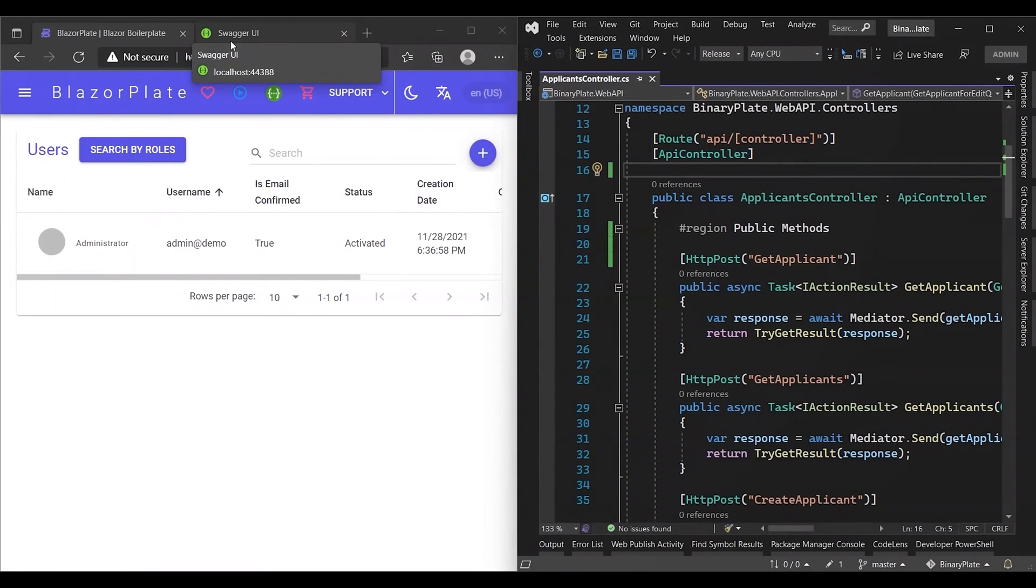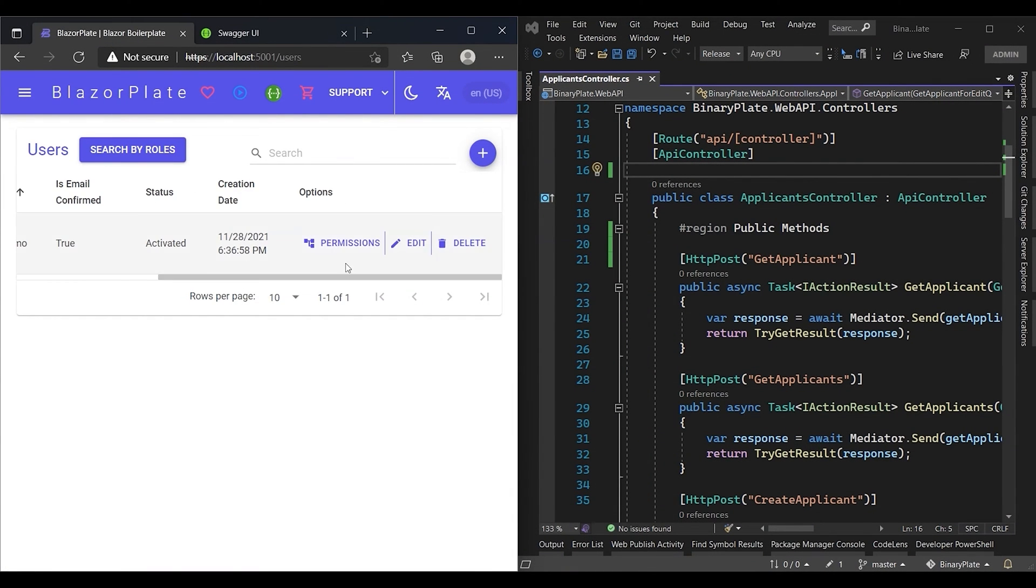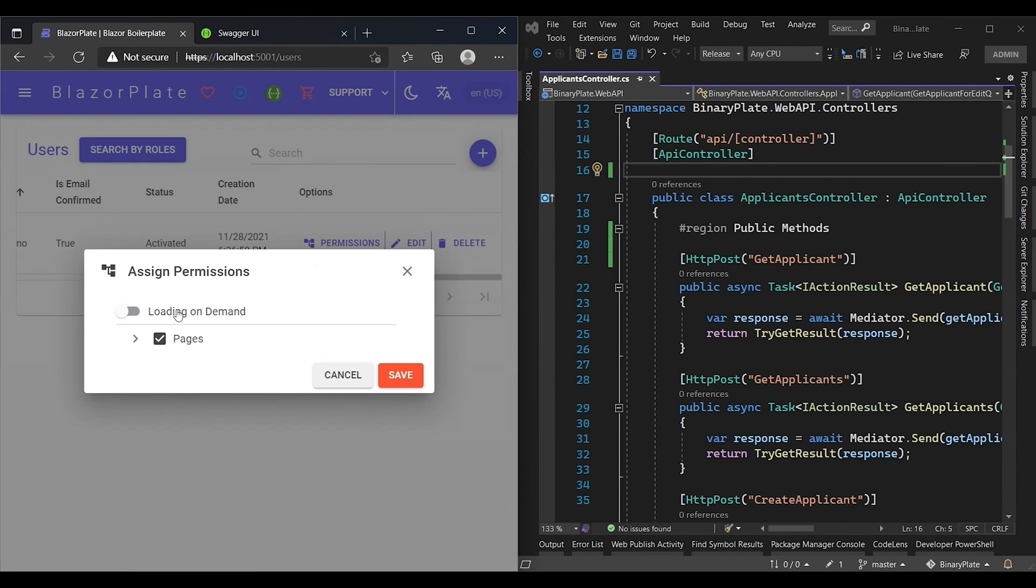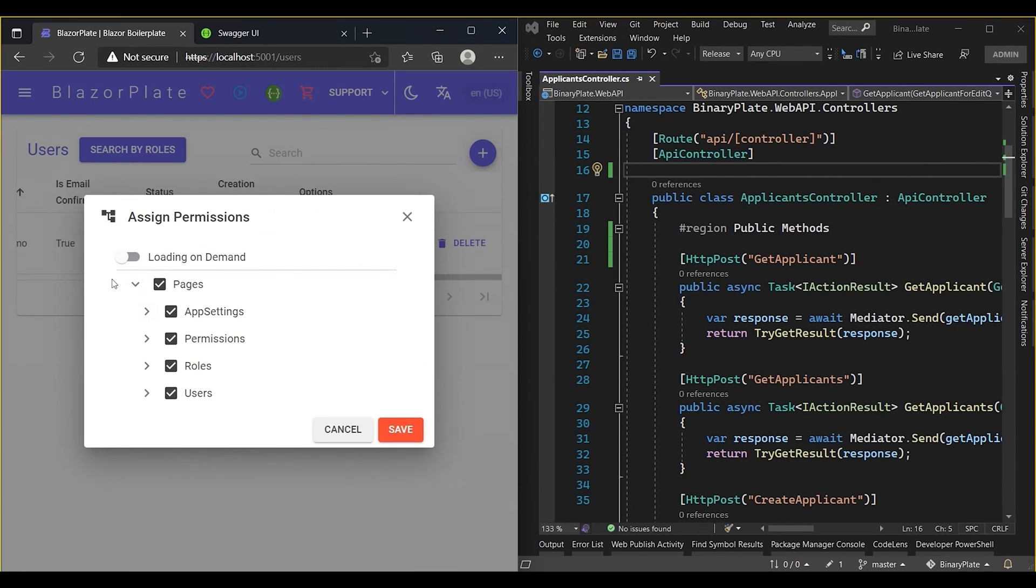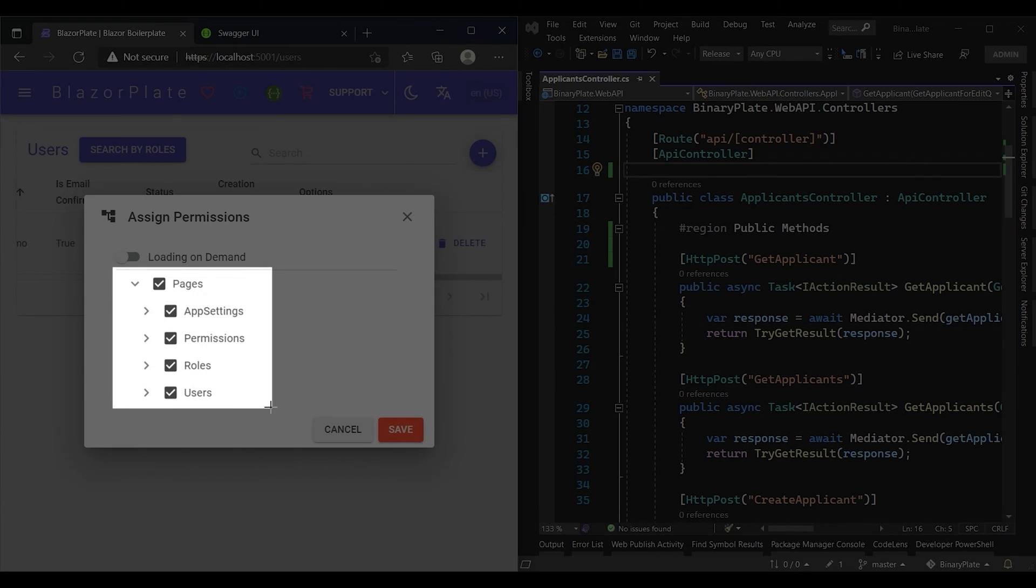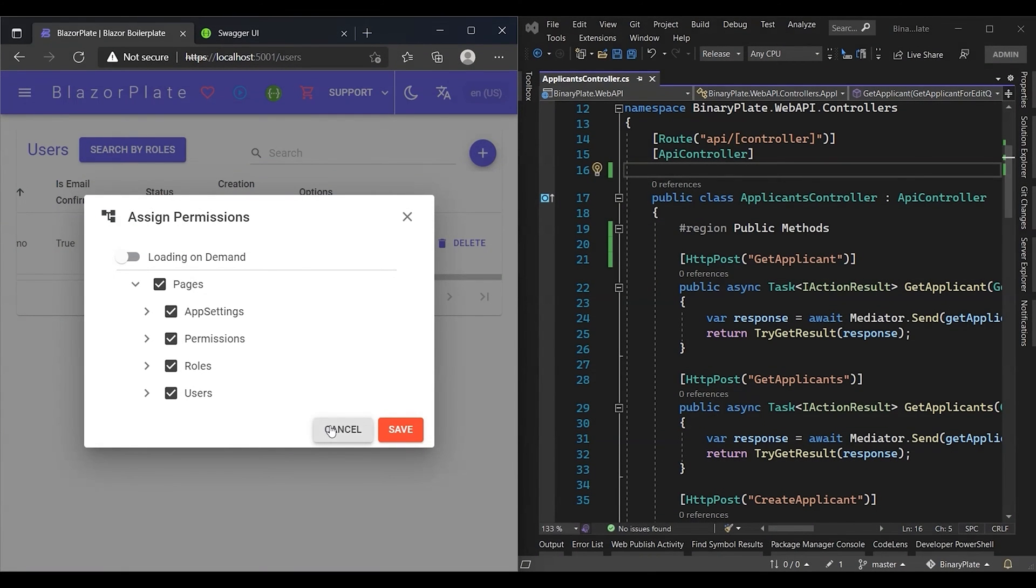Now we have our Web API project compiled, so let's check the permissions related to the applicant API controller. Wait and see the magic - all permissions related to applicants module have gone.